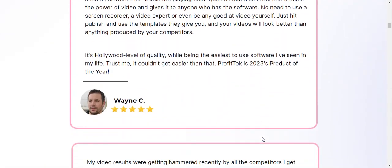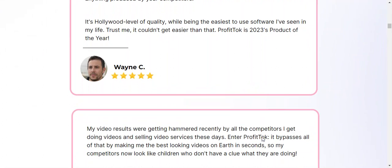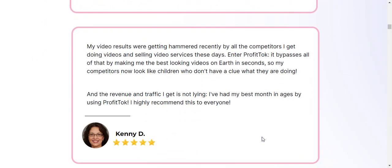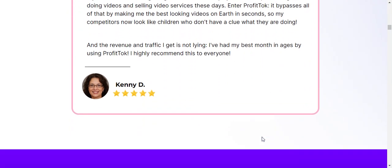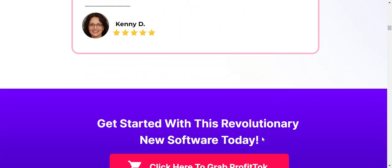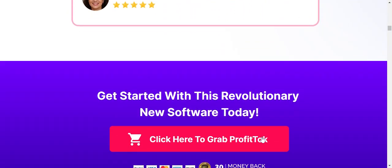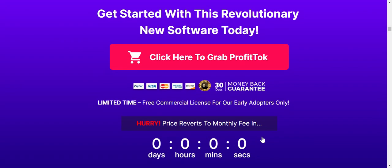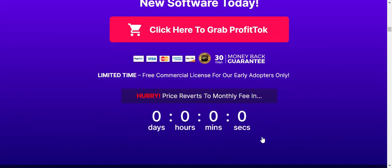The integration of TikTok within the ProfitTalk platform streamlines the video creation and publishing process. You don't need any separate tools or manual uploads. By using the unique algorithm hacking technology, it guarantees that the videos will not only be ranked but also trend on TikTok.